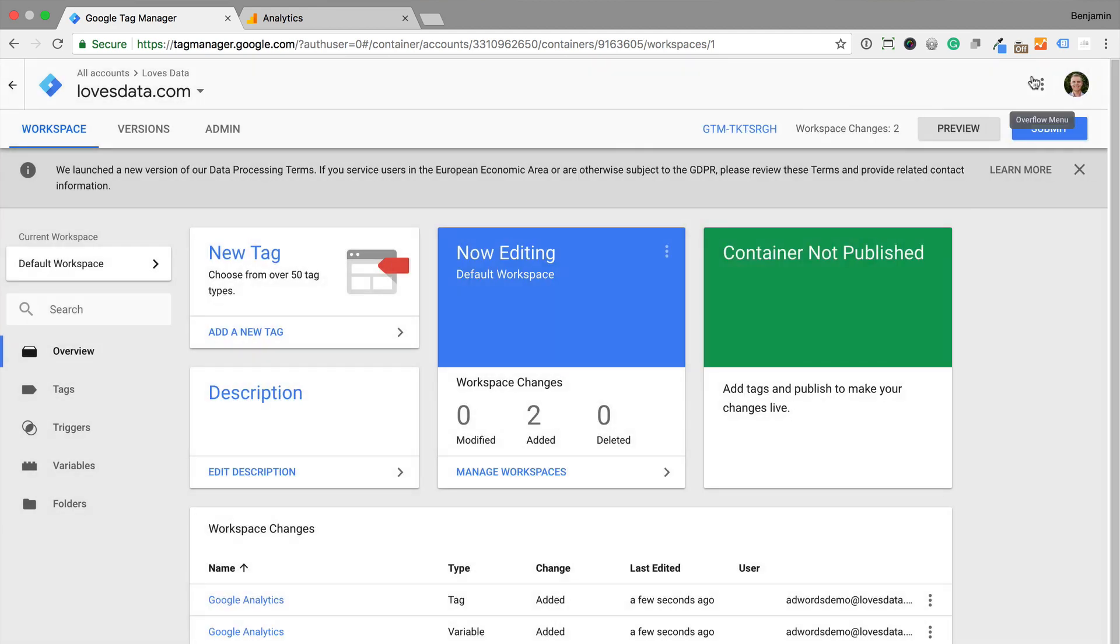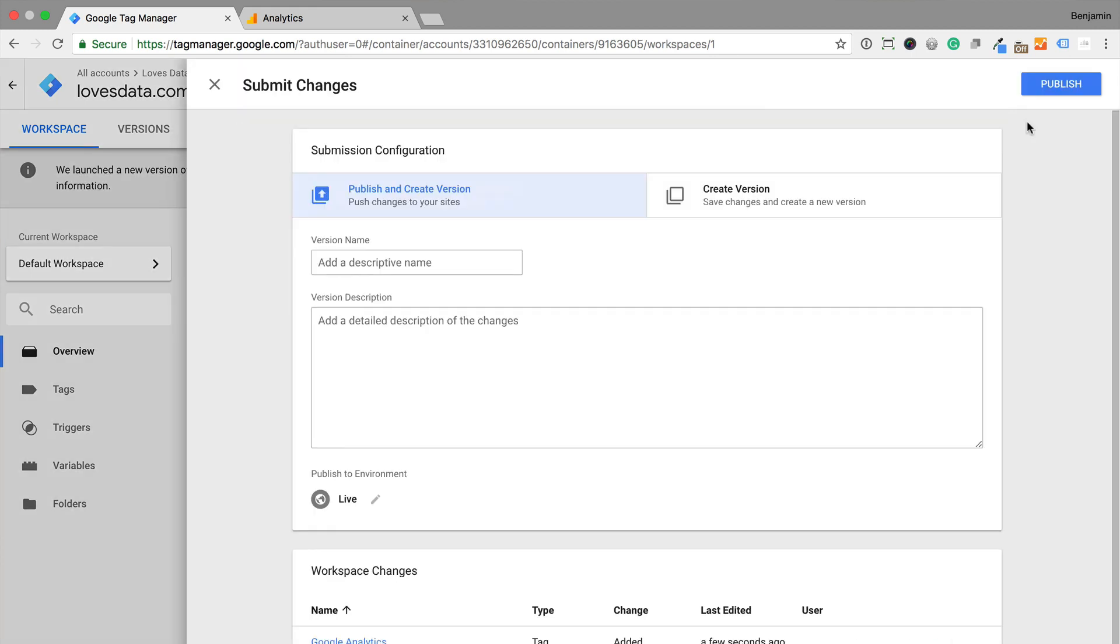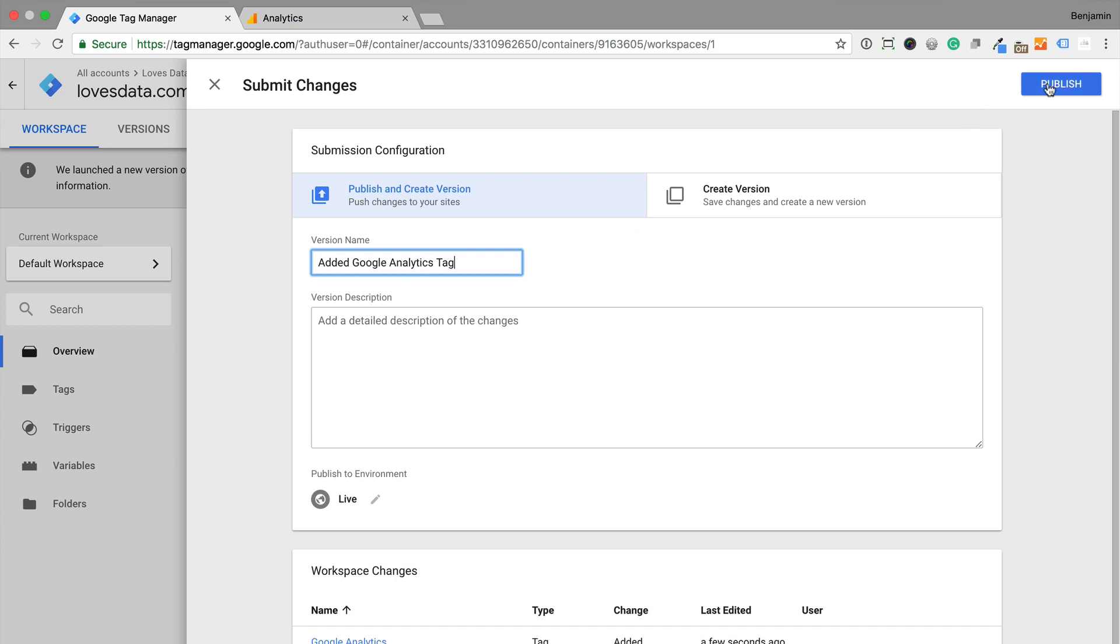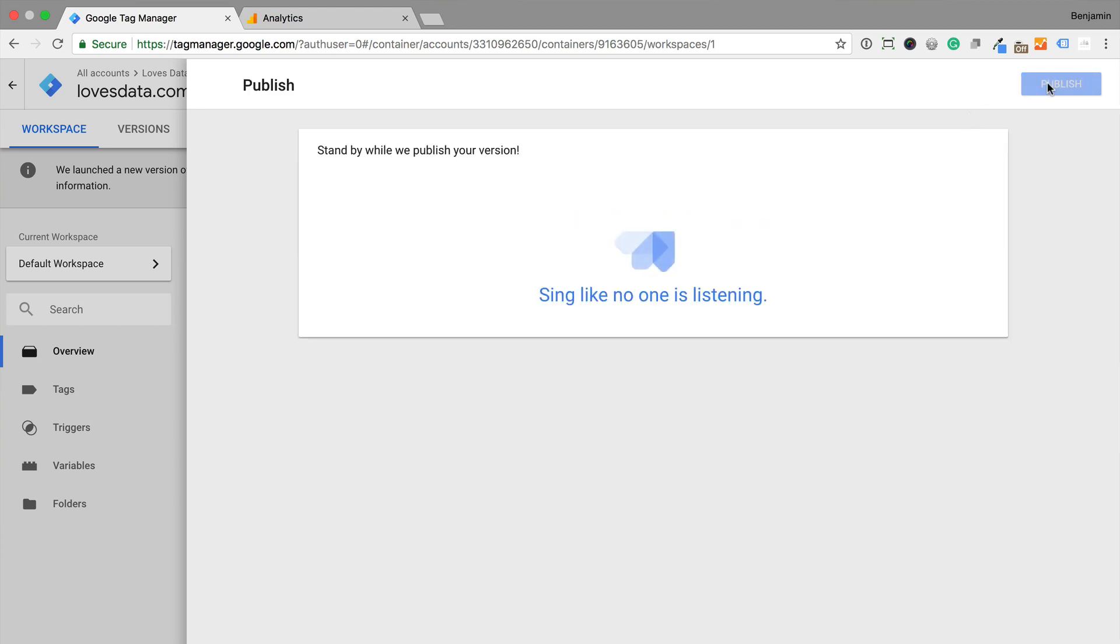Now we need to publish our Google Analytics tag to our live website. We need to click Submit. Next we name the version. Versions allow us to see the different changes we've applied to our website. It gives us a version history. So we want to use a version name that provides details about the changes we've made in Google Tag Manager. Now we just need to click Publish.